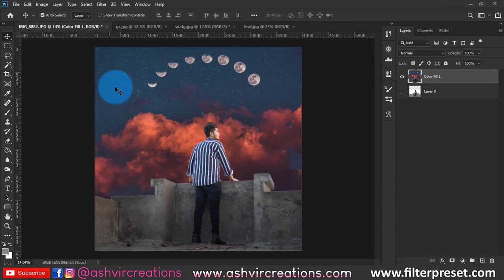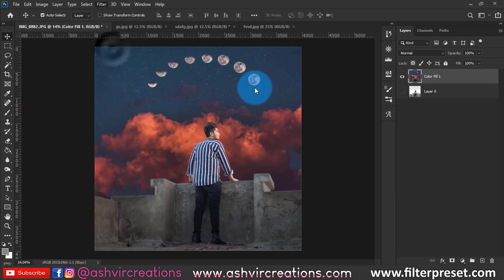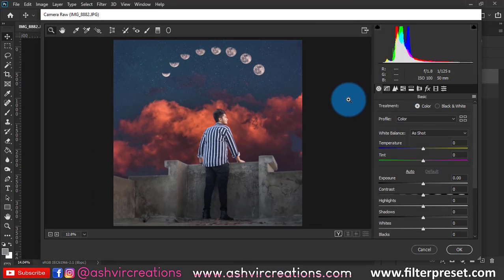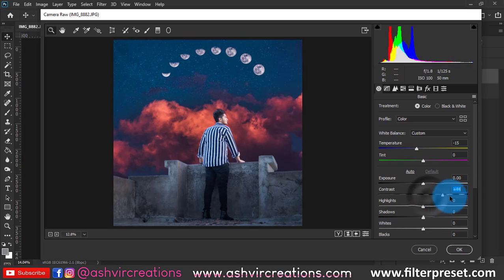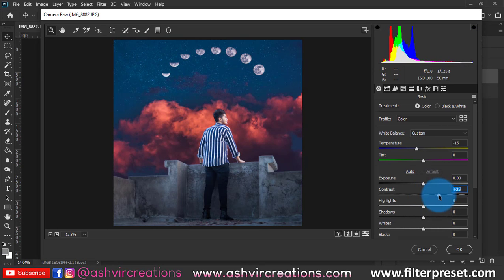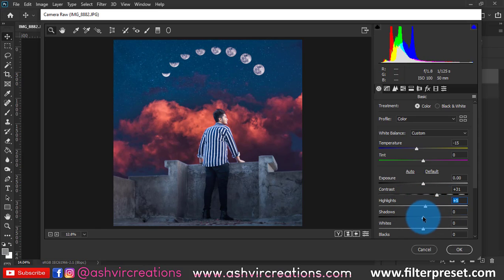Now merge all layers and finally we're gonna do the process of color grading. Let's go to Filter, select the Camera Filter, and here we're gonna start the process of color grading. Just move the slider of the temperature to around minus 15, add contrast to the photograph.